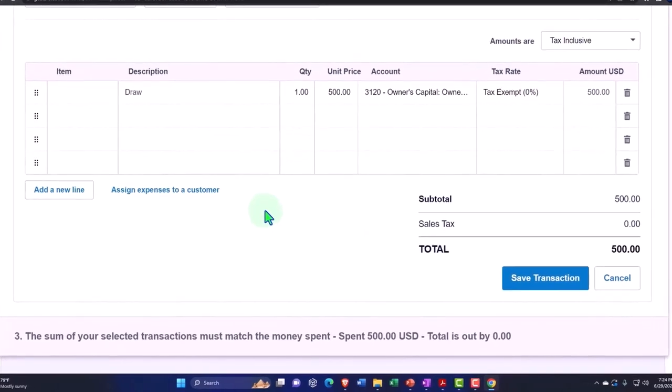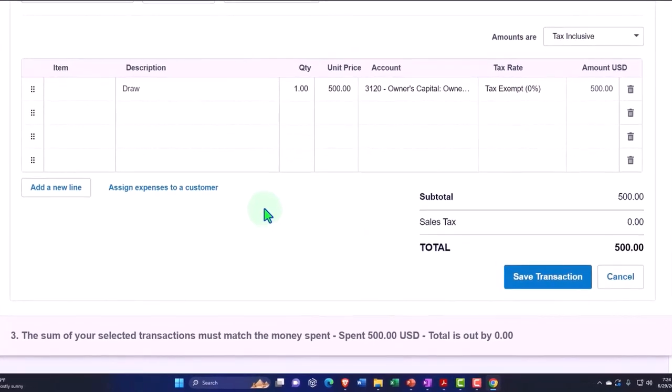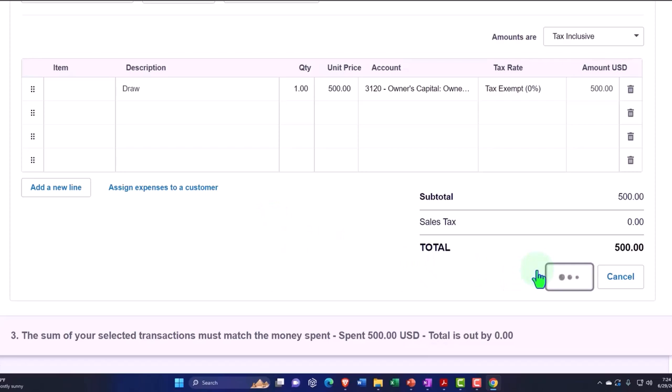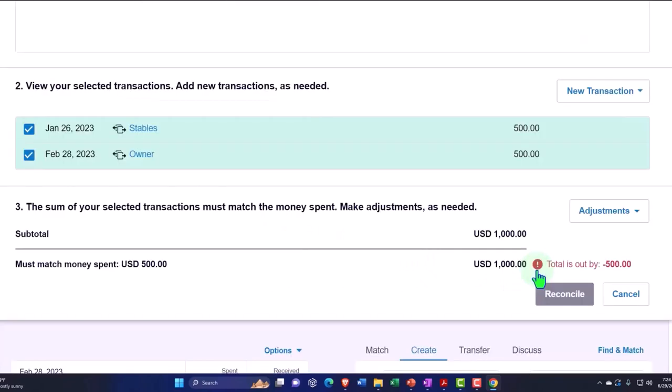The $500 is good. It's going to the draw account. What's this going to do? It's going to record a transaction which is going to decrease the checking account, and the other side is going to go to equity draws, not to the income statement. Let's save the transaction and check it out.